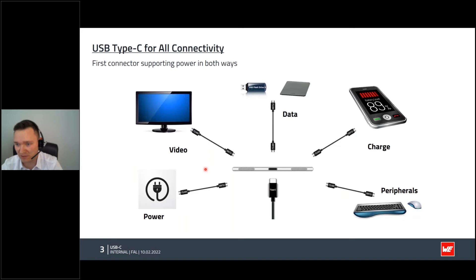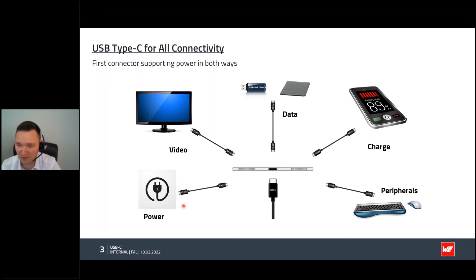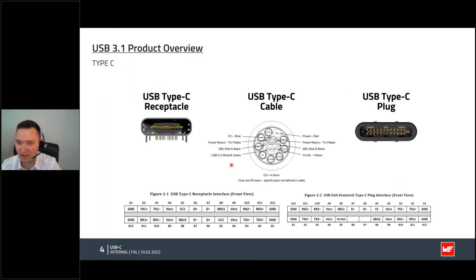First of all, the USB-C is a connector for different fields — not only a data connector, but also open to charging, as seen with mobile phones or other devices. You can also directly connect peripherals like keyboards and mice. It supports power delivery mode up to 100 watts and also has the possibility to share video signals via USB-C.